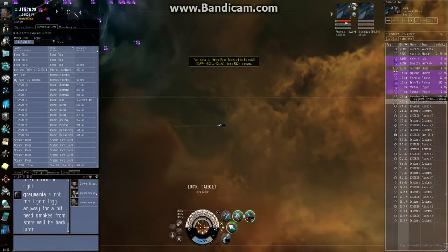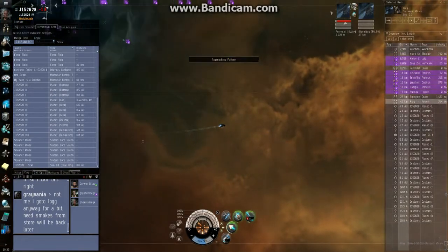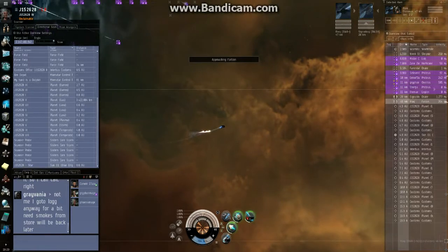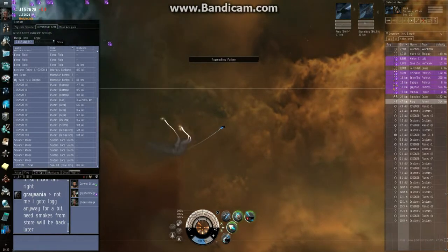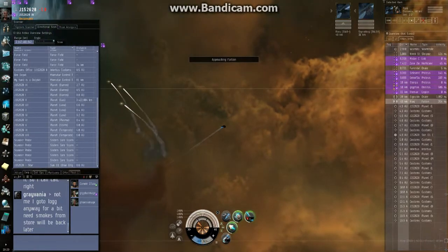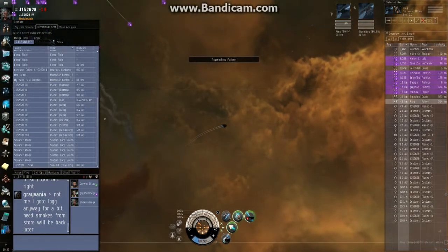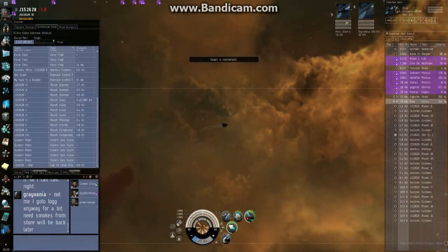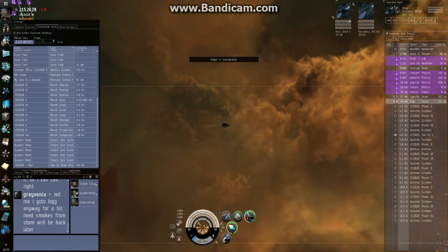Shoot Faran, Faran down. He's jumped. Sleipnir and Falcon just jumped in.